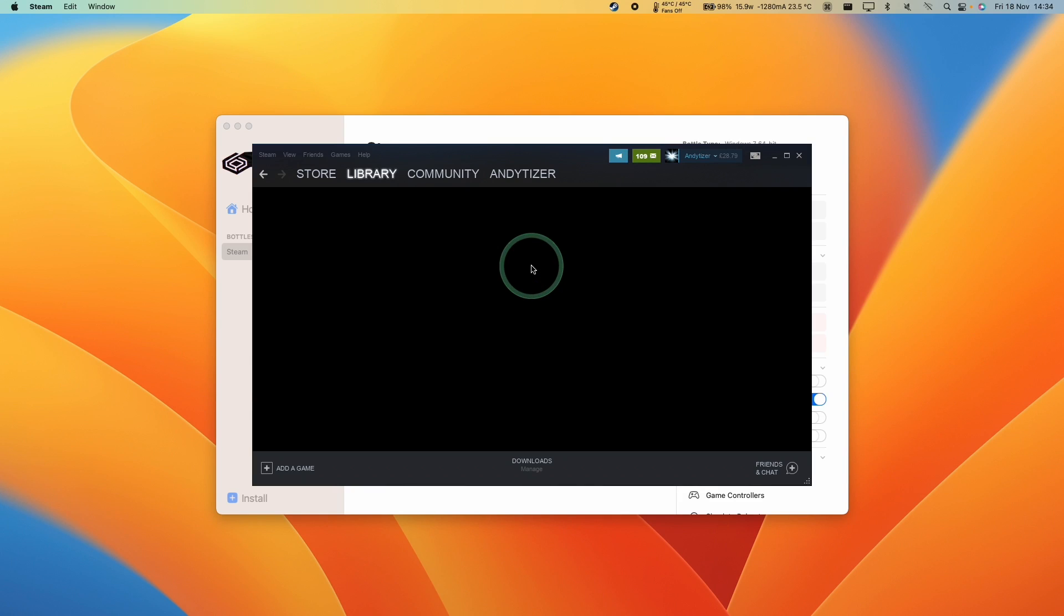Hey everyone, this is Andrew Tai and welcome to my YouTube channel. If you've ever had this issue when trying to run Steam through Crossover on an Apple Silicon Mac, you might have this black screen when you're trying to view your library.